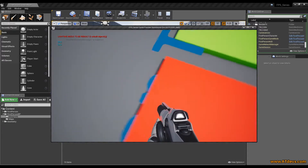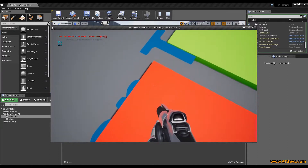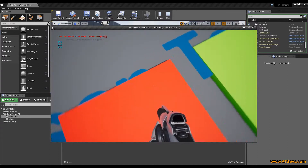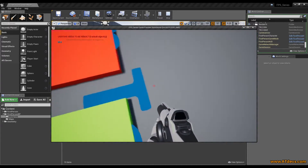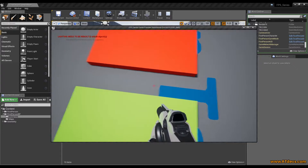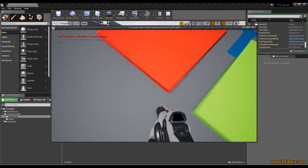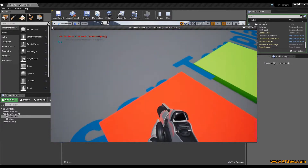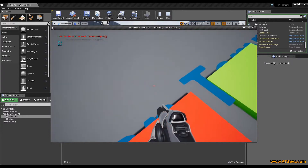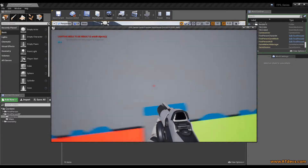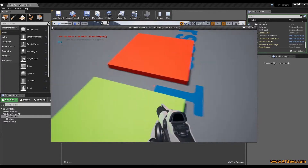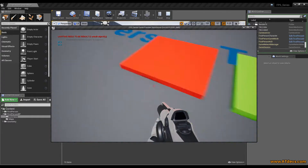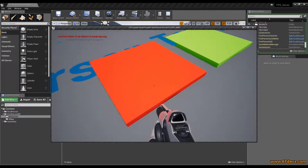Welcome game developers. In this video of our first person tutorial series we are going to learn how to use the graphical user interface inside Unreal Engine 4, and we cover how macros and functions are different. Stay tuned.